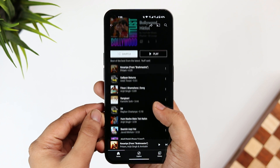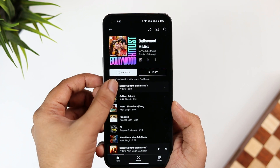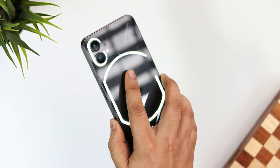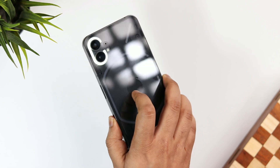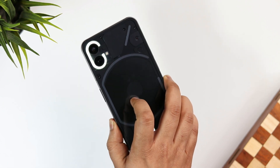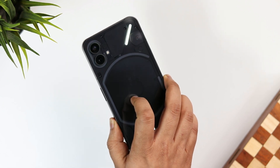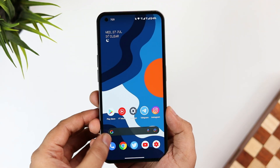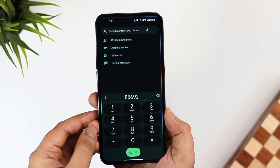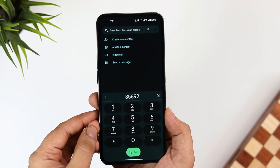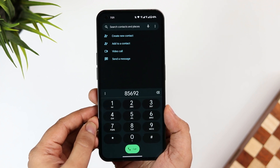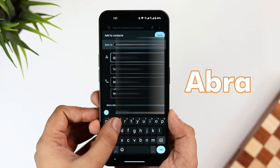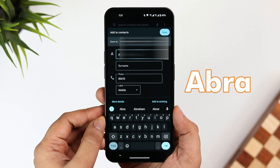Right now I'm playing a song on YouTube Music, and as you can see the glyph lights work as a music visualizer. To activate this feature, go to your phone dialer, type a random number, and then create a contact with the name "Abra".